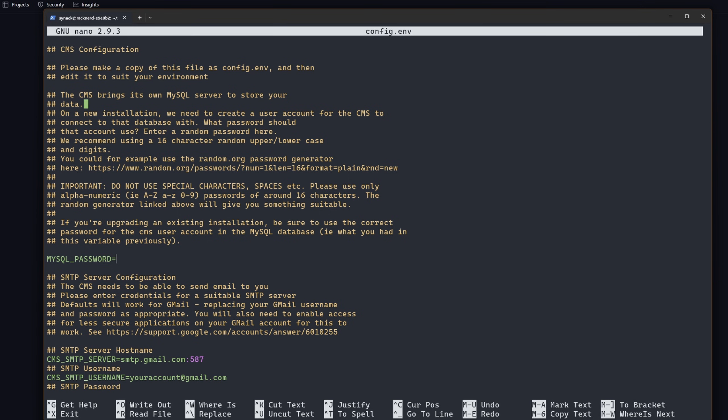I'm just going to make up a password and I'm going to call it snacktime9000! I would definitely encourage yours to be a lot more secure.